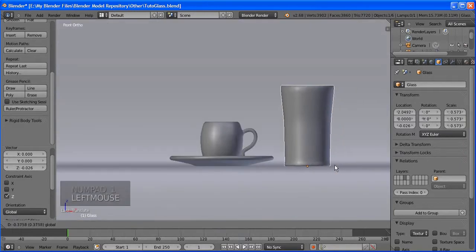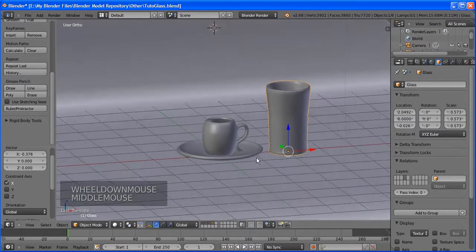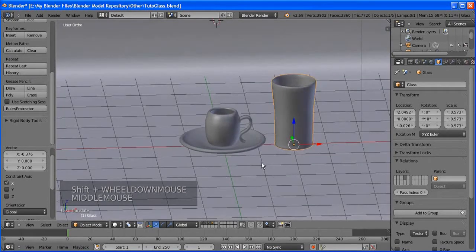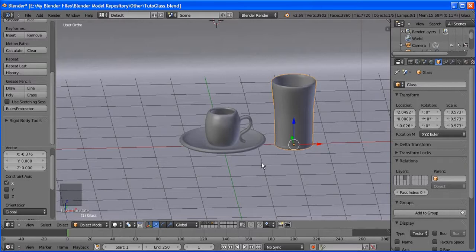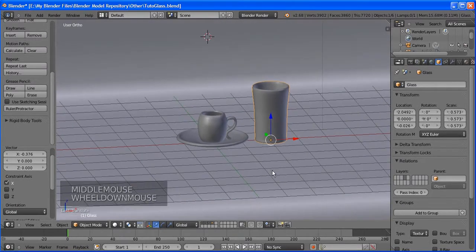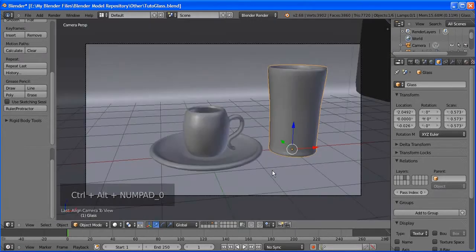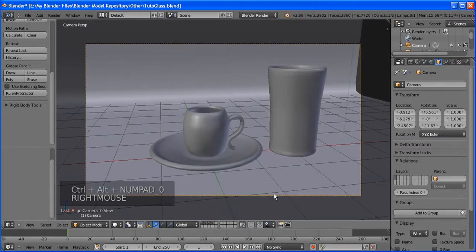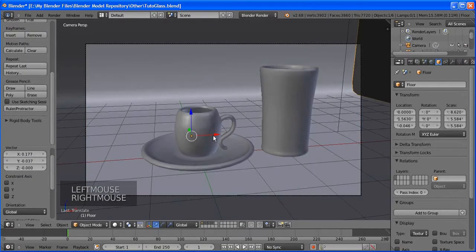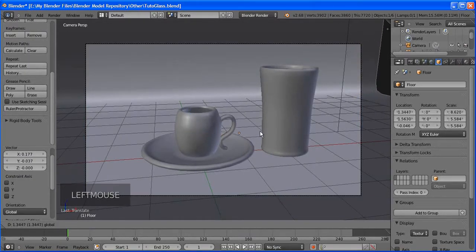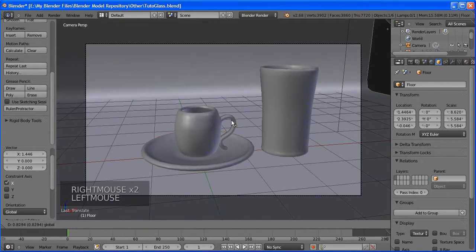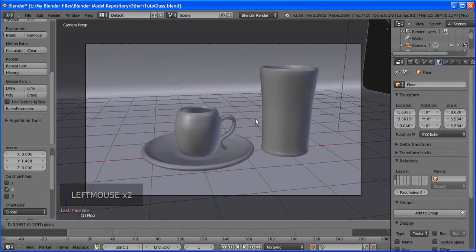Set vertices to 16 — I only use 16, that's adequate. Set Fill Type to None. Go to edit mode — we're not going to align it to view, just let it point upwards. Press E to extrude, then S to shape it, then E again to extrude further and make the glass shape.